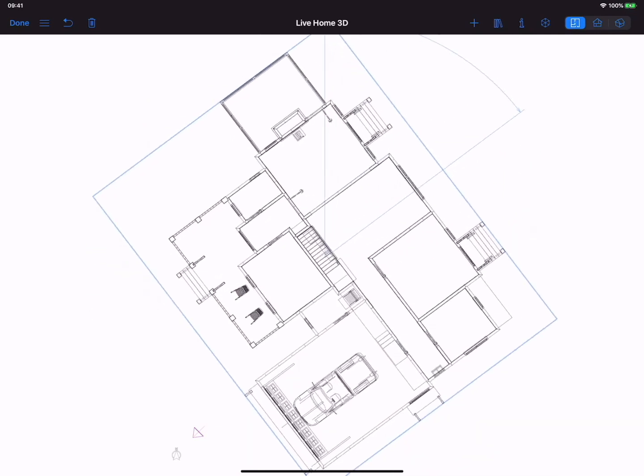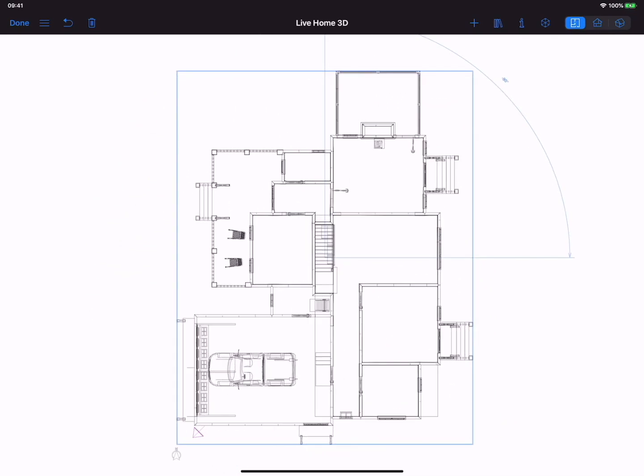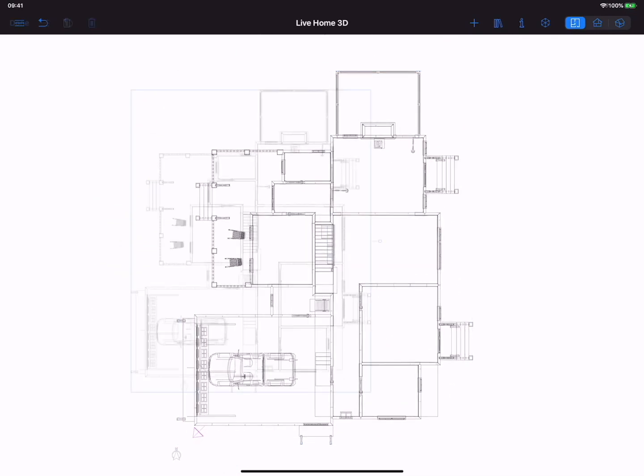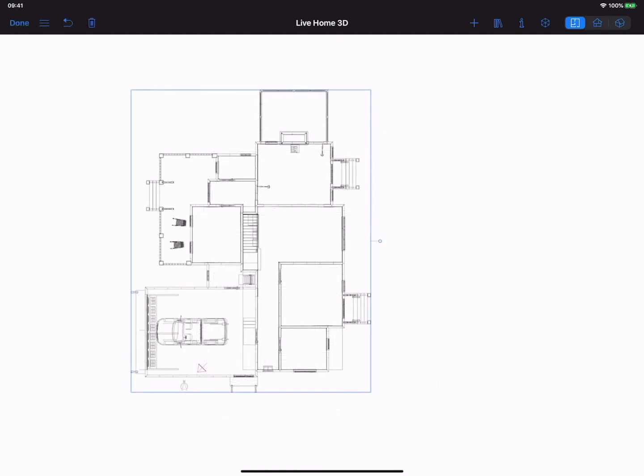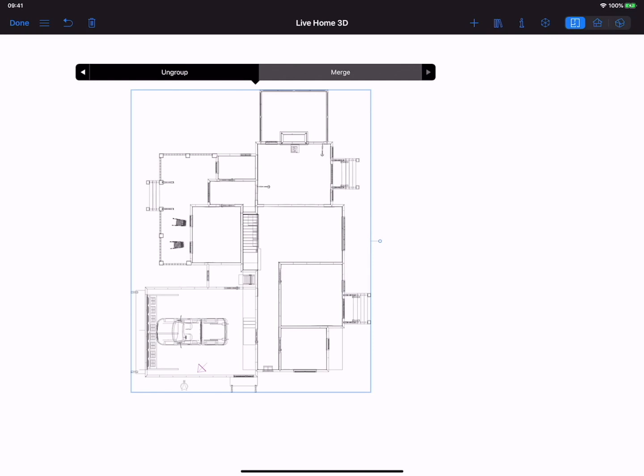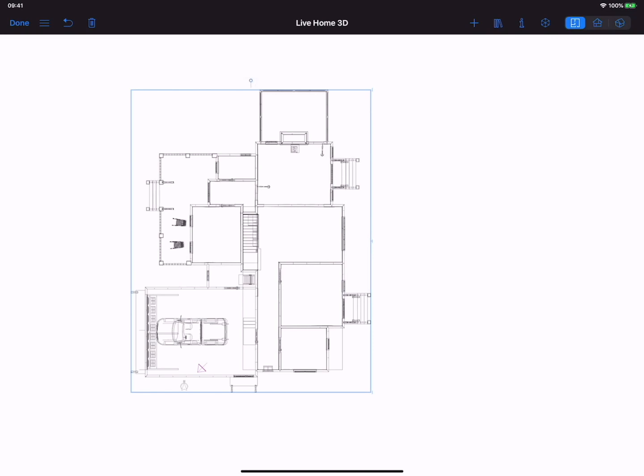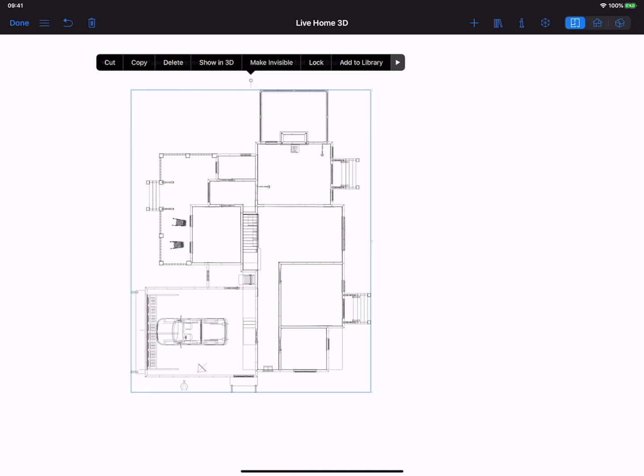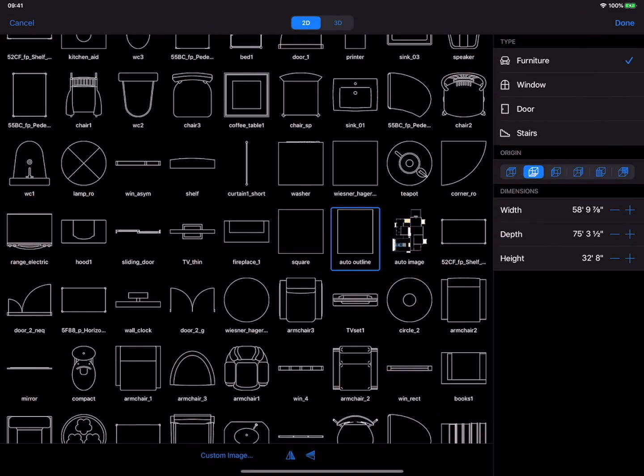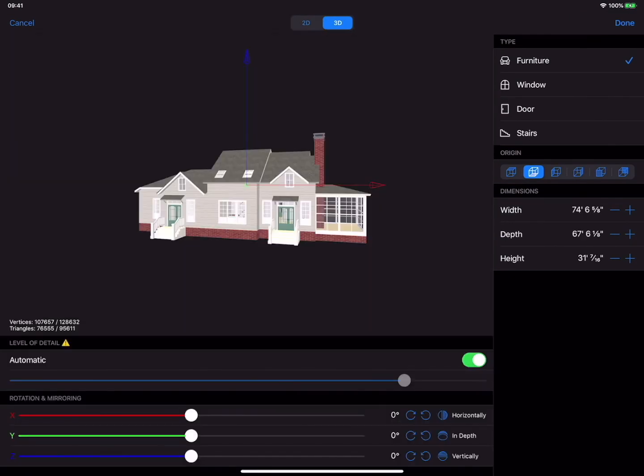Note that by default, Live Home 3D may import the models as a group of objects. Therefore, resizing of an imported model is possible only after implementing the Merge command through the Object Properties tab. Merge is also necessary to make the item available for editing in the Type and Representation dialog.